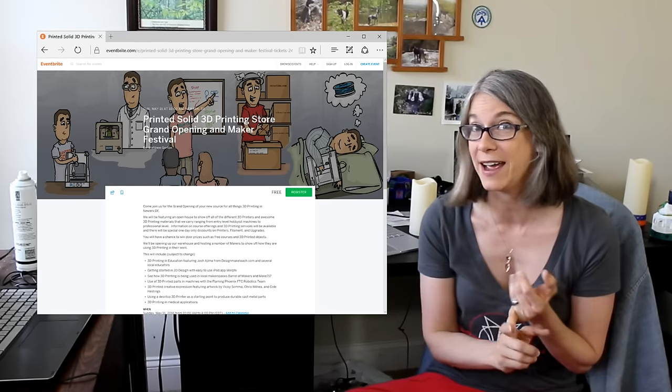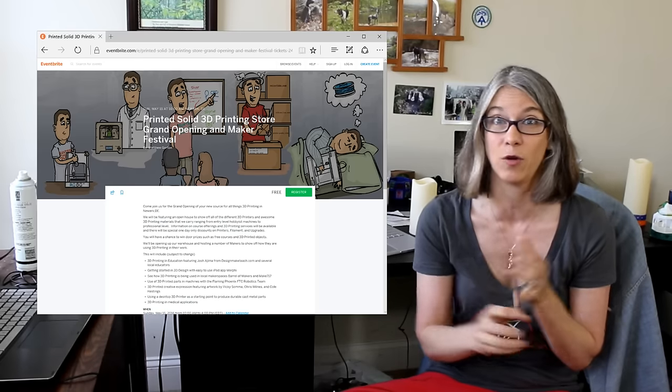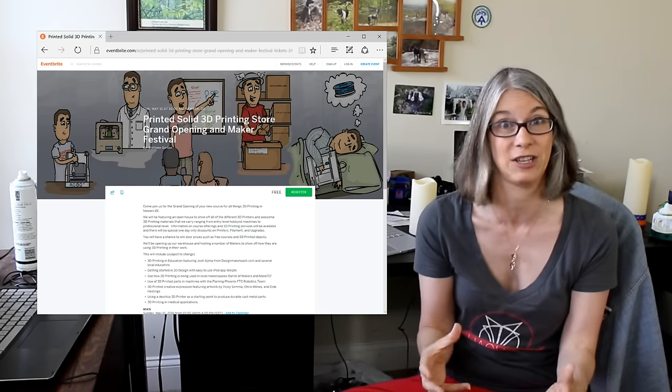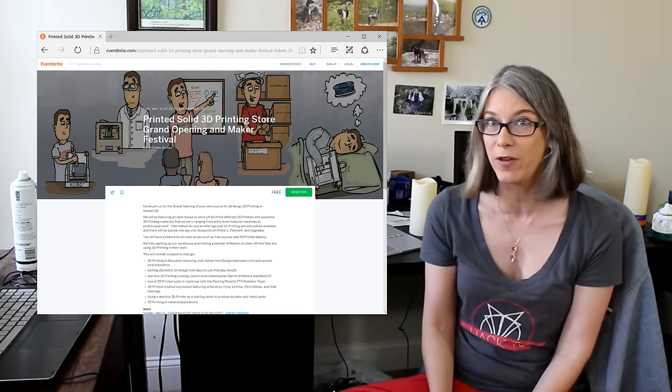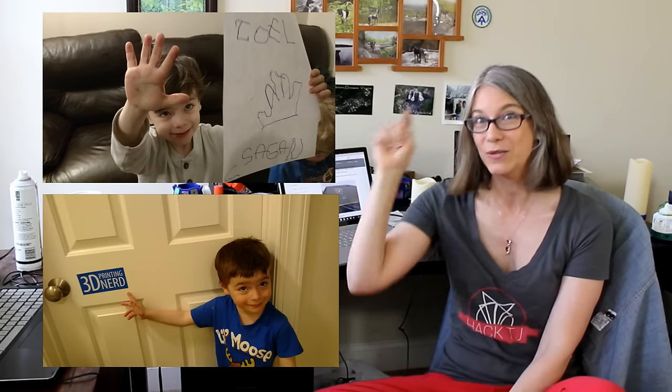They're going to have their new warehouse completely open. They're going to have possibly a TAS-6 there for people to actually physically look at. They're going to have all the filaments that you can touch. They're going to have makers like myself and if I'm not enough to come up and visit then you should also know that Joel Telling, the 3D printing nerd, is going to be there.